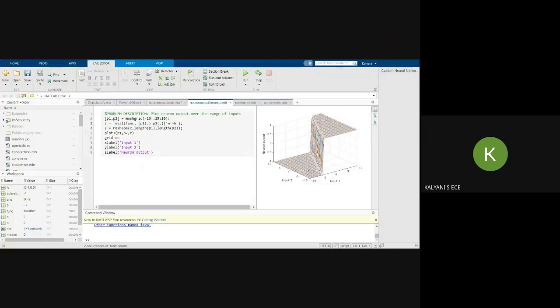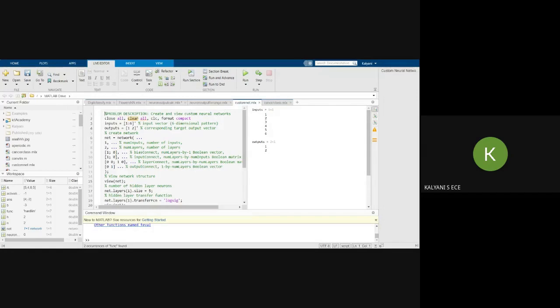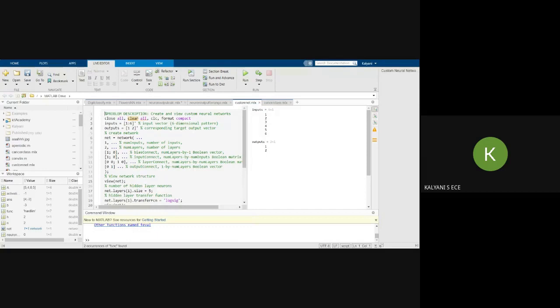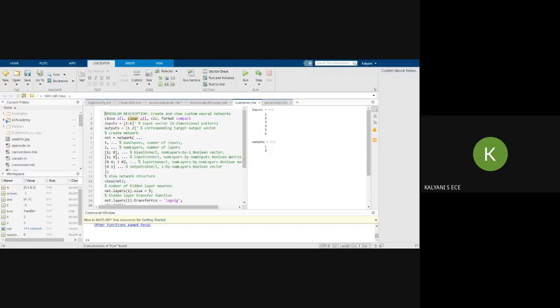Now let us see a customized network. So this is what is a customized network is. So here I am defining a network, a custom neural network. And this is how we have to define it. So I have defined here the inputs as 1, 1, 6 prime. So it is an input vector, 6 dimensional pattern, which means that I am going to take an input of 6 dimension. And here output is 1, 1, 2, which means that target output vector is 2, which means that I have two classes here.